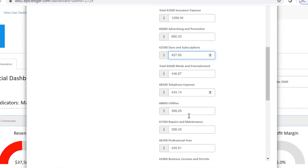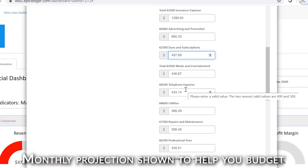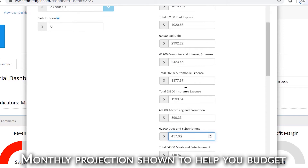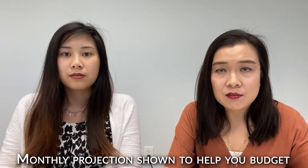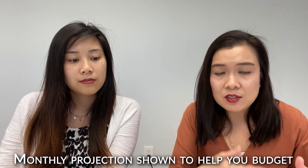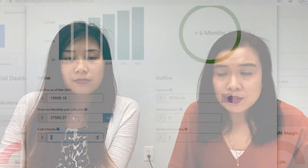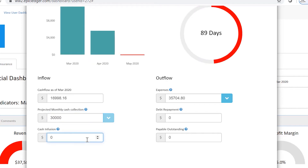This is a good tool because it shows you your monthly projections — your average of how much you spend each month in each expense area. So this business owner has about $16,998 in the bank and monthly cash collection of $37,000. But we're predicting it may be a little slow right now, so people probably don't have money to buy insurance. Let's say he's going to make $30,000, which is about $7,000 less.